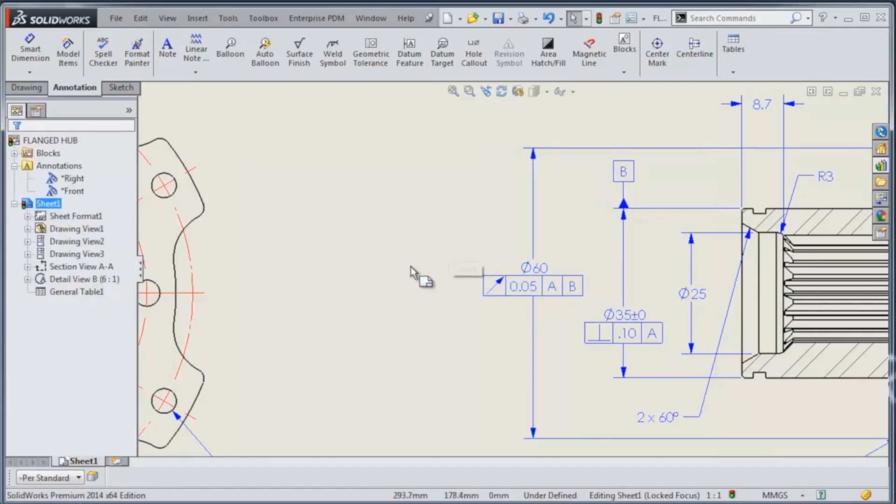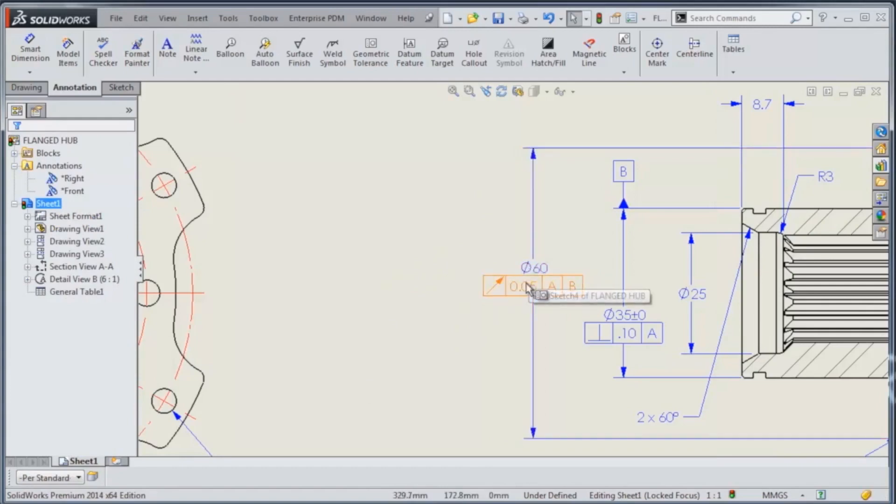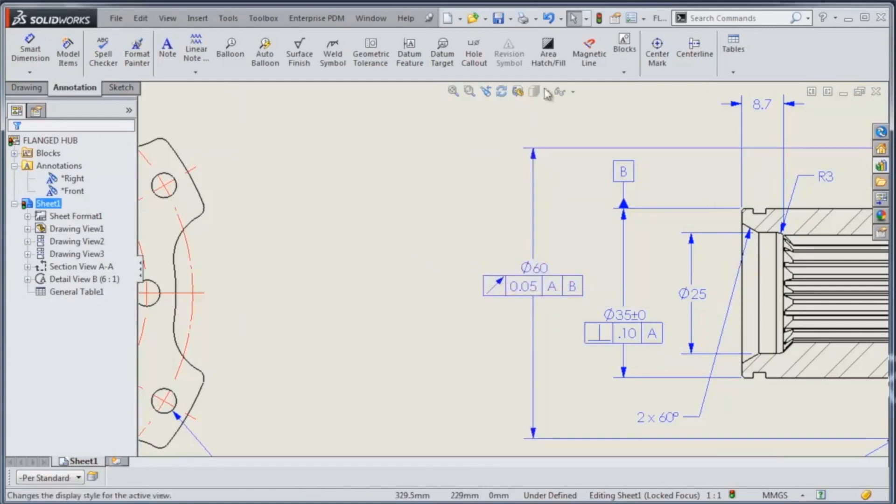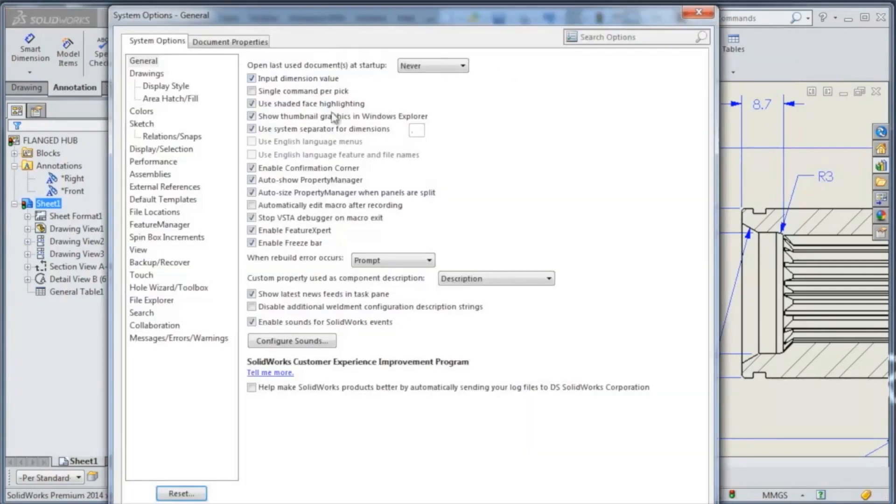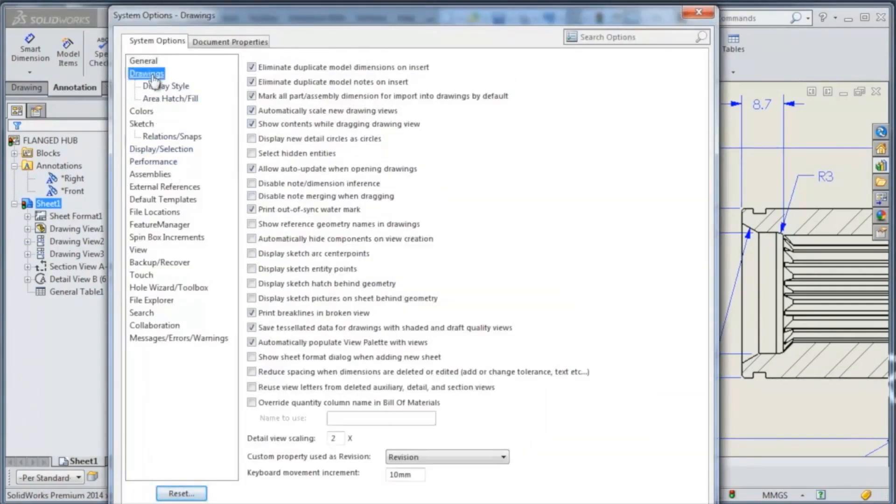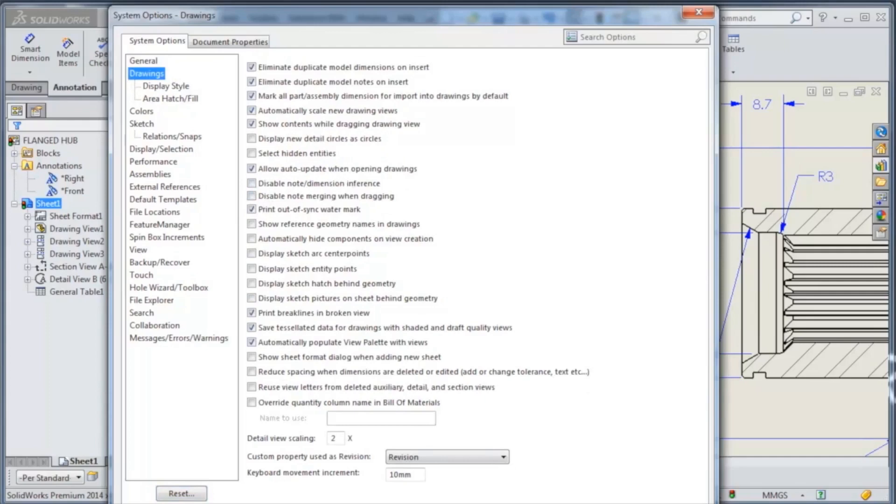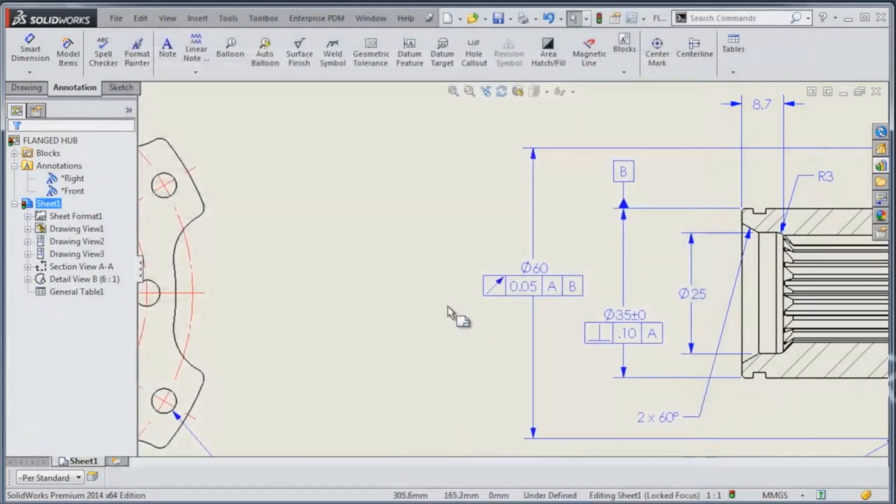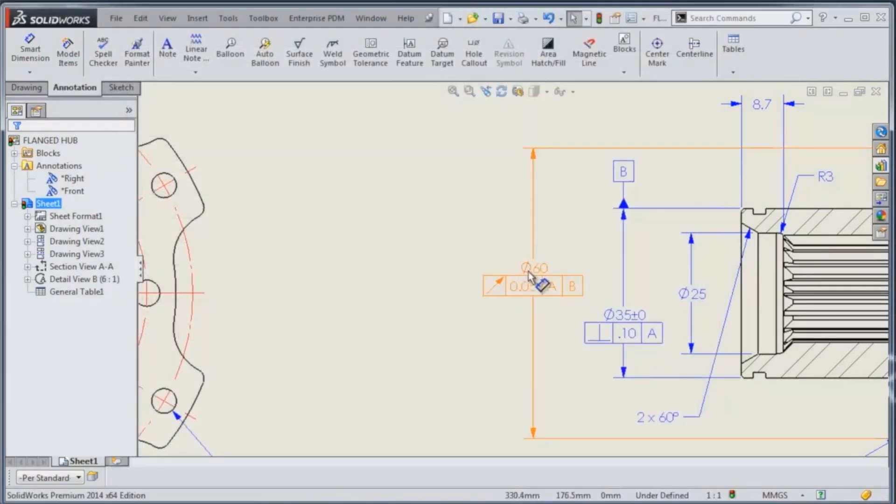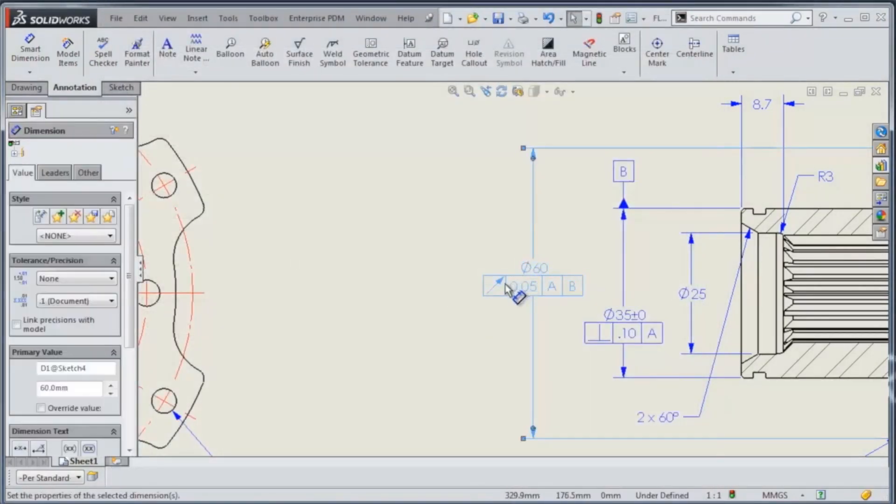This is an option you can toggle on or off. Some people like them to snap when you drag, and some people do not. So inside the options, under your drawings area, you'll see there's a disable note merging when dragging checkbox. If this checkbox is turned off, you'll see that the items can actually be dragged and dropped.